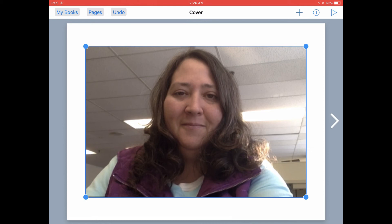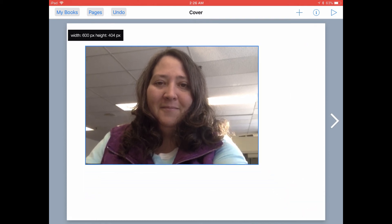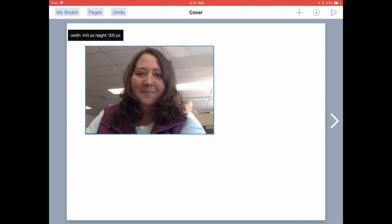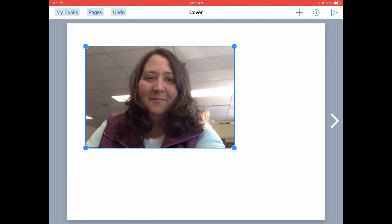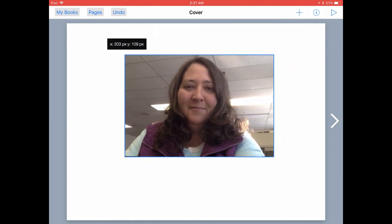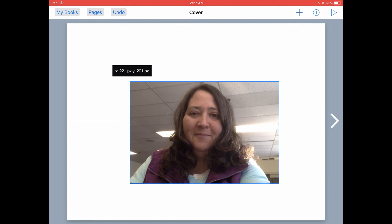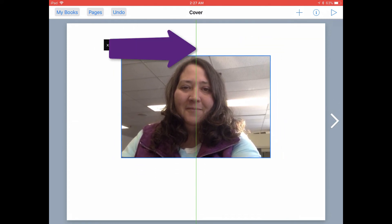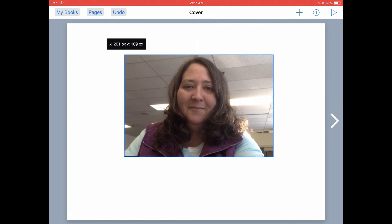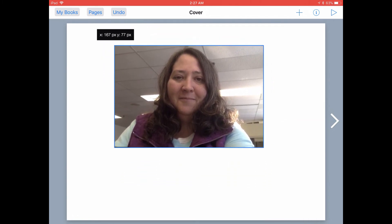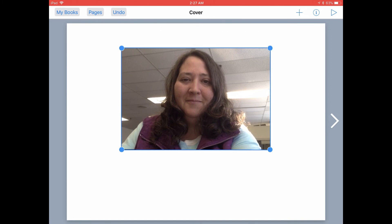Now that your photo is added to your page, you can grab any of the blue corner handles and drag your photo to be smaller or larger. Then you can drag the photo around on your page until it matches up with the guides so that you can see if it is horizontally or vertically centered on the page, or position it anywhere you want.